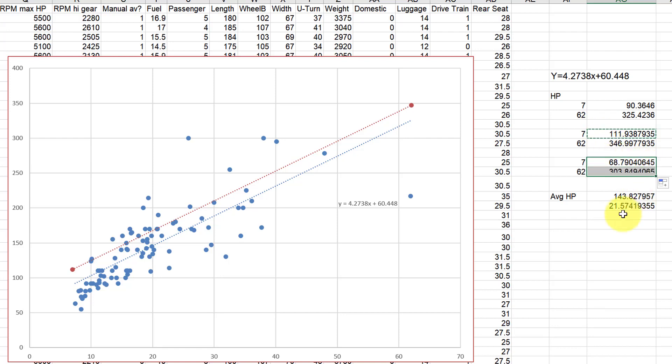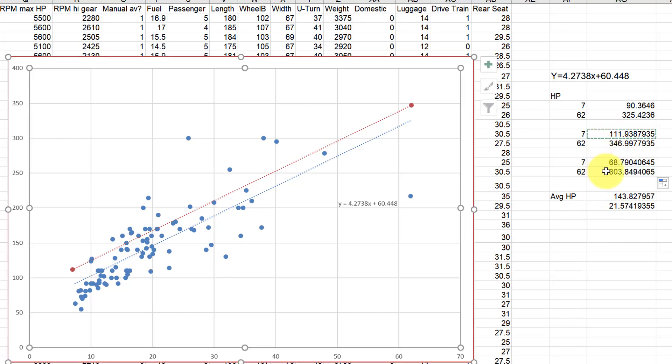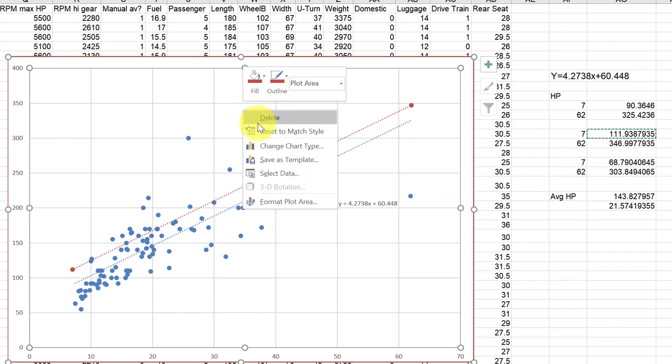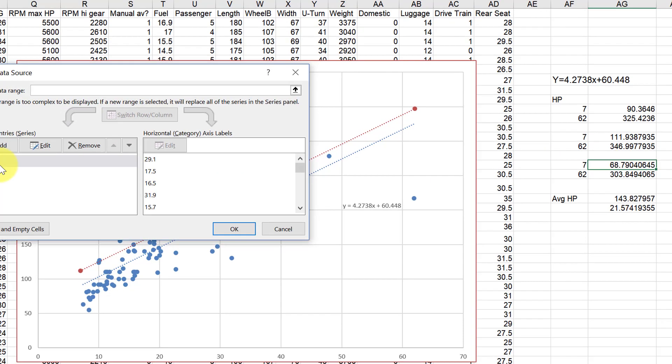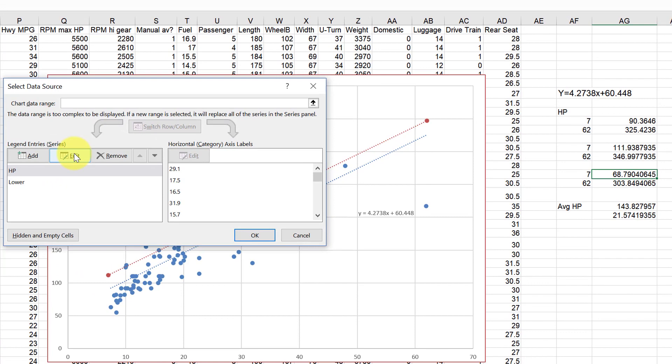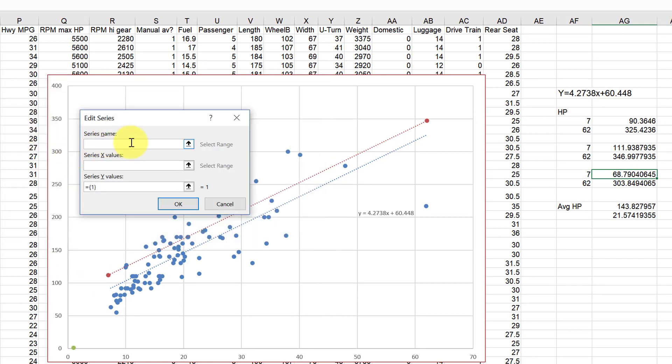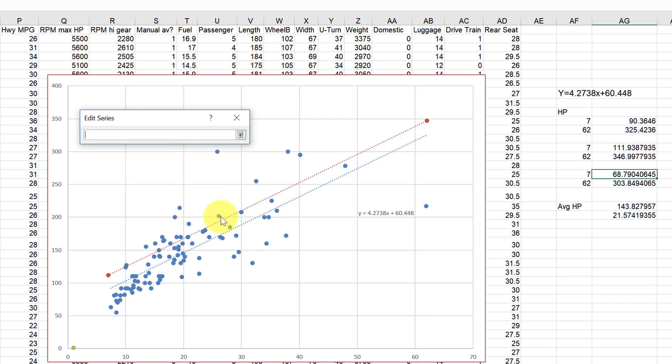And now we need to add the line on the bottom. So let's go ahead and do that. So let's right click again, select data, add series, and just call it whatever we want to. Series values on the X, series values on the Y.